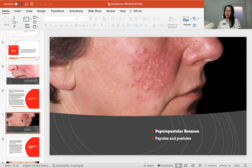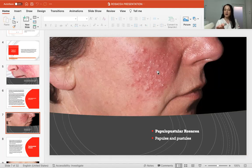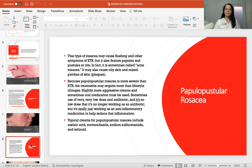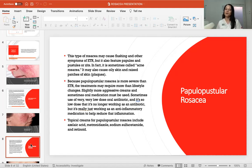The second grade of rosacea is papulopustular rosacea. You can see pustules appearing around the redness and capillary network — the skin is suffering and crying out for help. This type may cause flushing and other symptoms of telangiectasic rosacea, but also features papules, pustules, or zits. It is sometimes called acne rosacea, which I'm not a fan of, because it is not acne — it's rosacea, a different condition. It might also cause oily skin and raised patches.